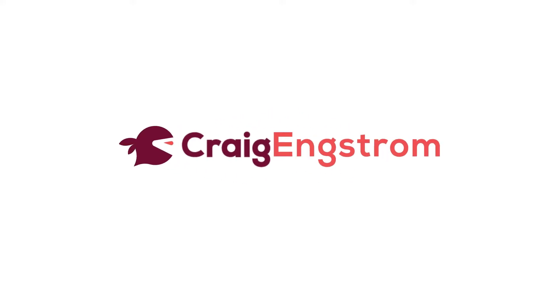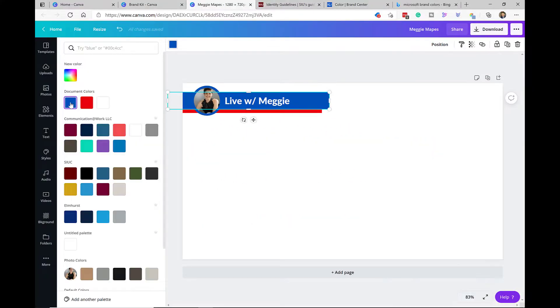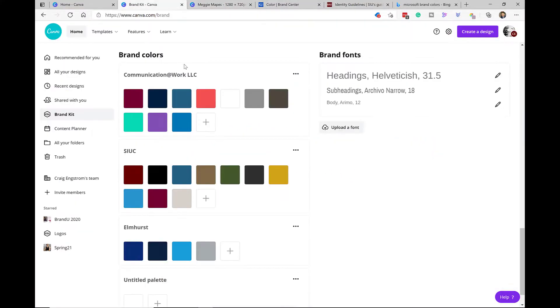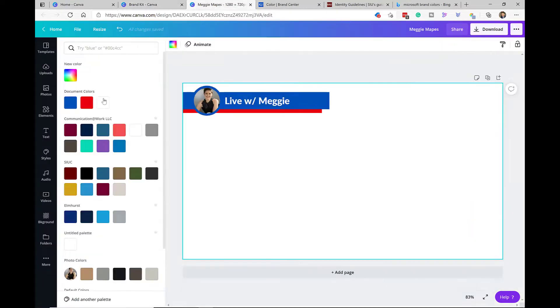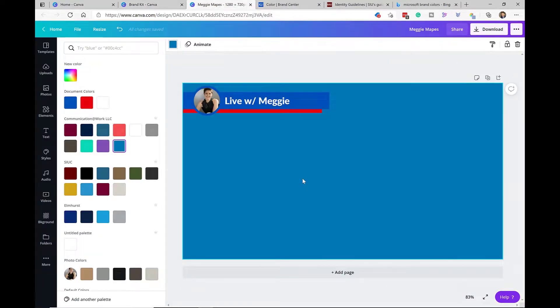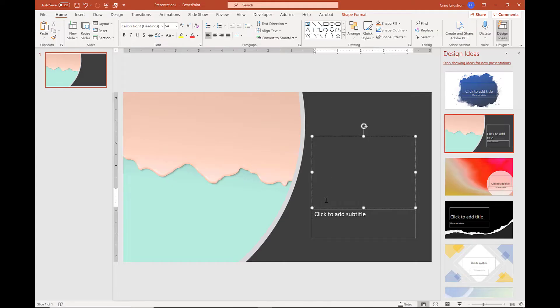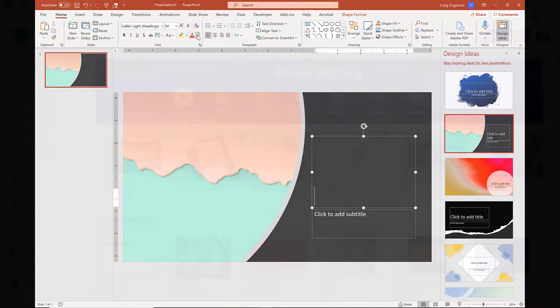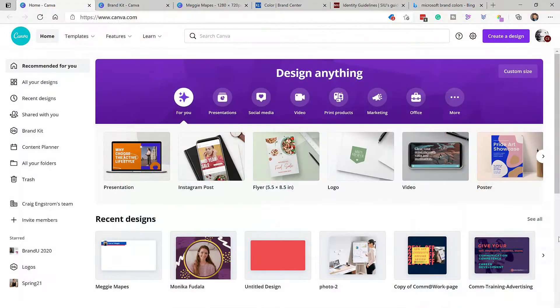What's up everybody? Dr. Craig Engstrom here, but you can just call me Craig because I'm not a pompous a-hole. In this quick Canva tutorial, I'm going to be talking about colors — some tips and tricks to make coloring in Canva a little bit easier. So let's get started.